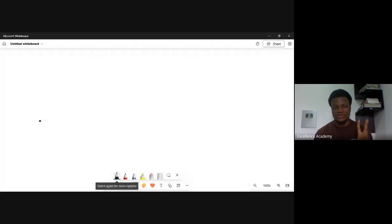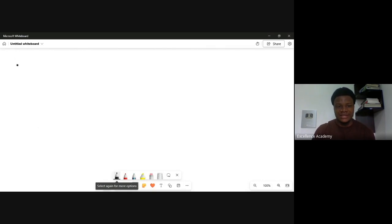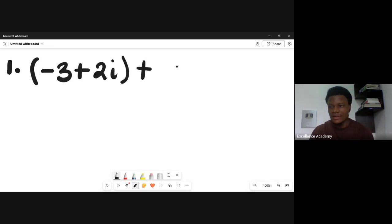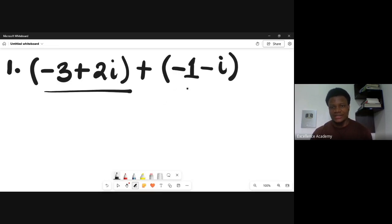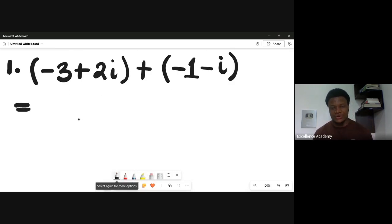I'll be solving two examples, and after I'm done solving I'll use the calculator to confirm we have the same answer. Let's start with example one. We have two complex numbers: minus three plus two i, and we want to add this to minus one minus i. The first complex number is minus three plus two i, and the second one is minus one minus i.